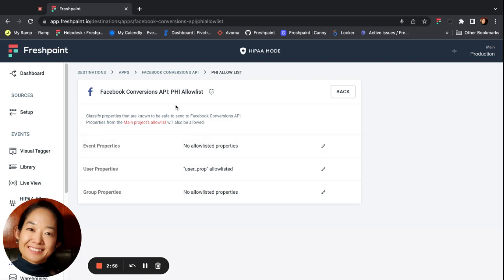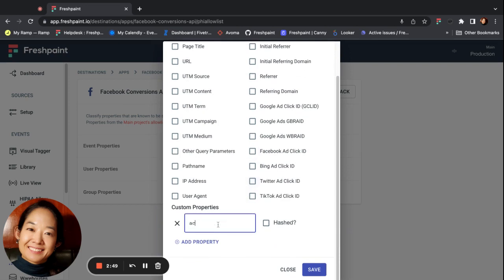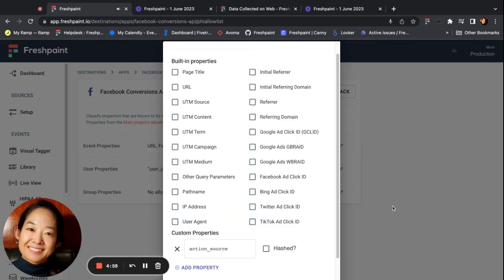Let's take the Facebook Conversions API destination as an example. The Facebook Conversions API requires a custom property called action_source in order to accept the event. If the action_source is website, then Facebook also requires that you include the properties URL and user agent with your events, otherwise the events will be rejected. Since this is a requirement for only the Facebook destination, we will omit sensitive parts of the URL before sending it to the Facebook destination, ensuring that Facebook does not get any PHI.